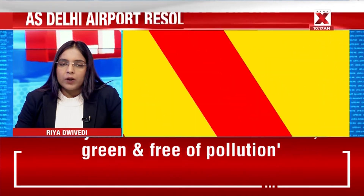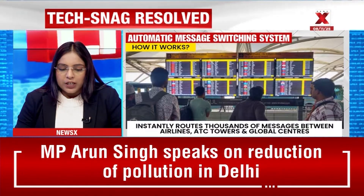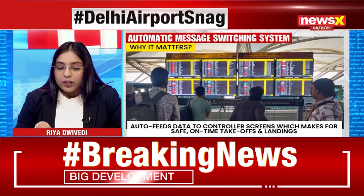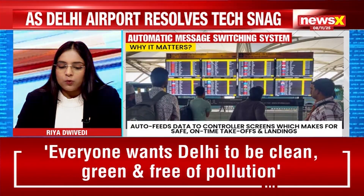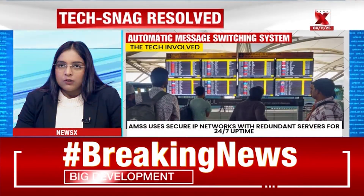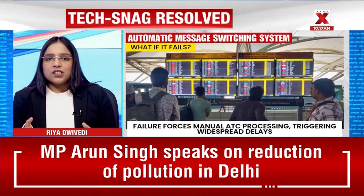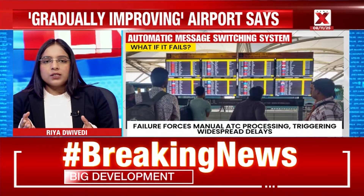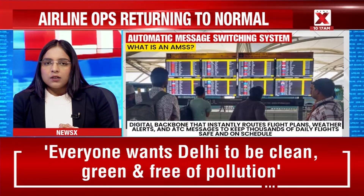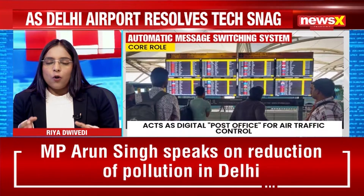On social media there were long queues formed near boarding gates as hundreds of passengers waited for updates. Controllers were preparing flight plans manually, which is a time-consuming process that further slowed down operations. Do you think there is an alternative? If something like this doesn't work, it is a huge issue and leads to a lot of inconvenience for passengers.